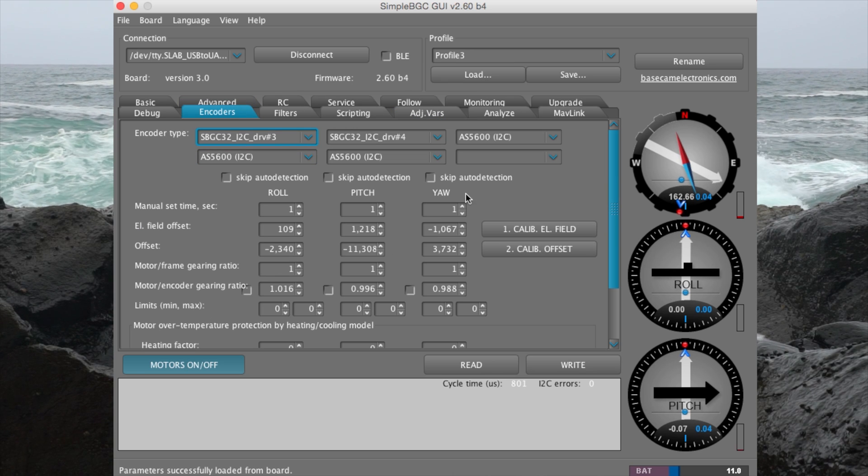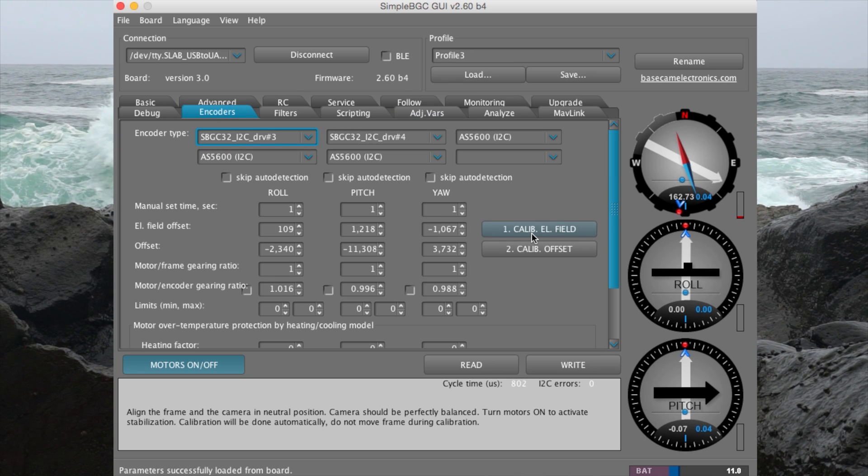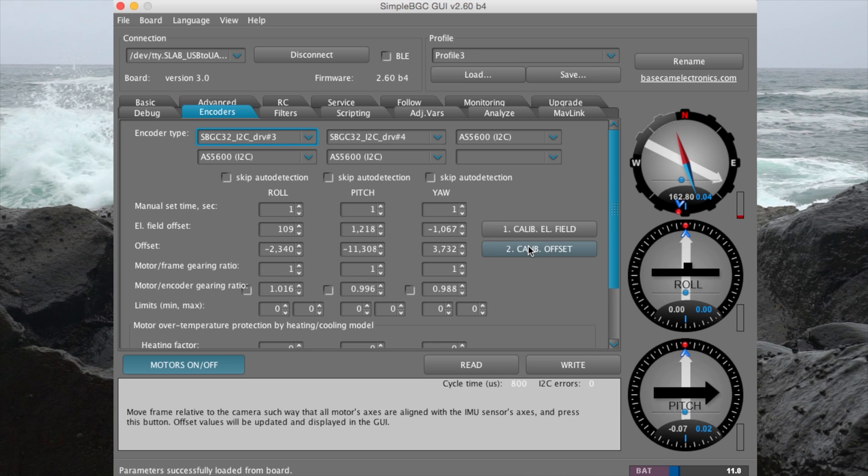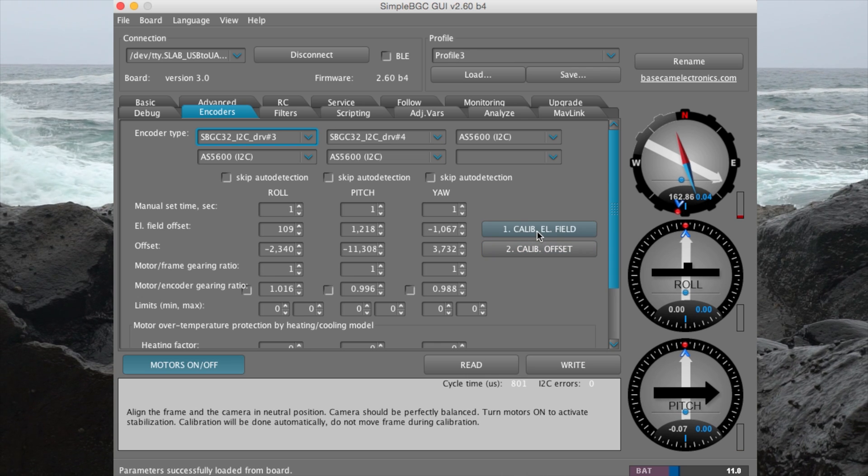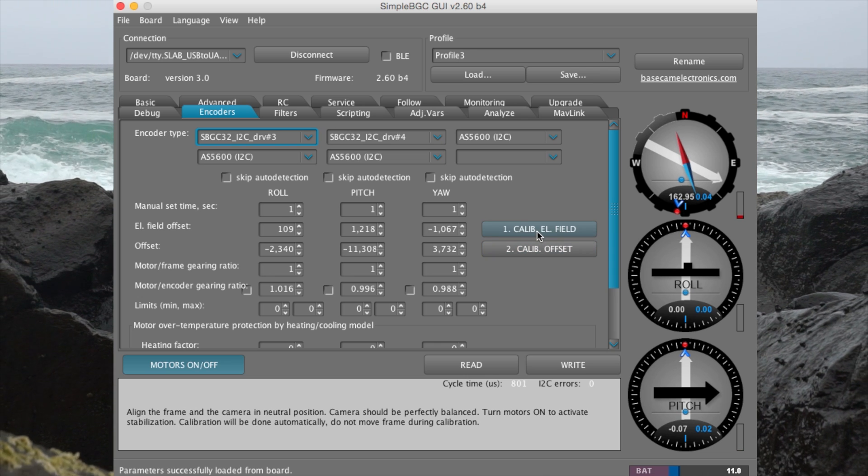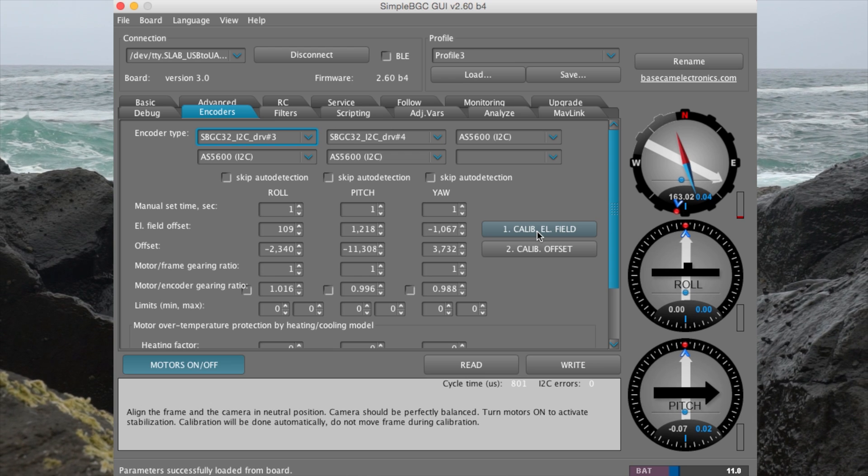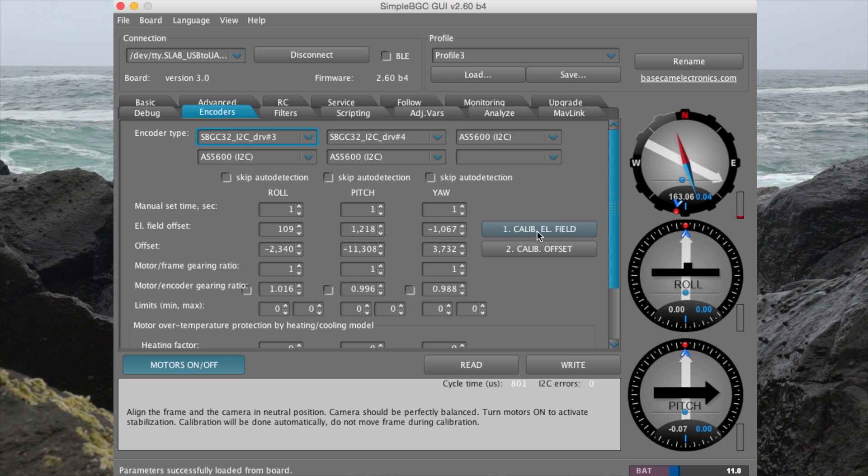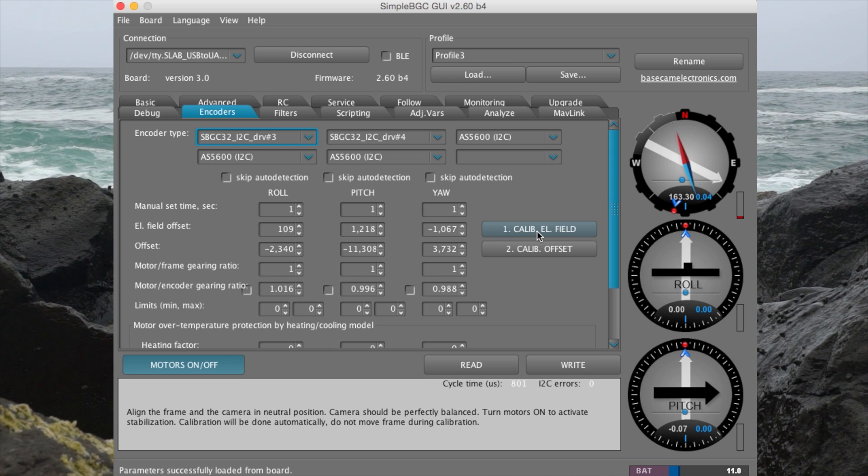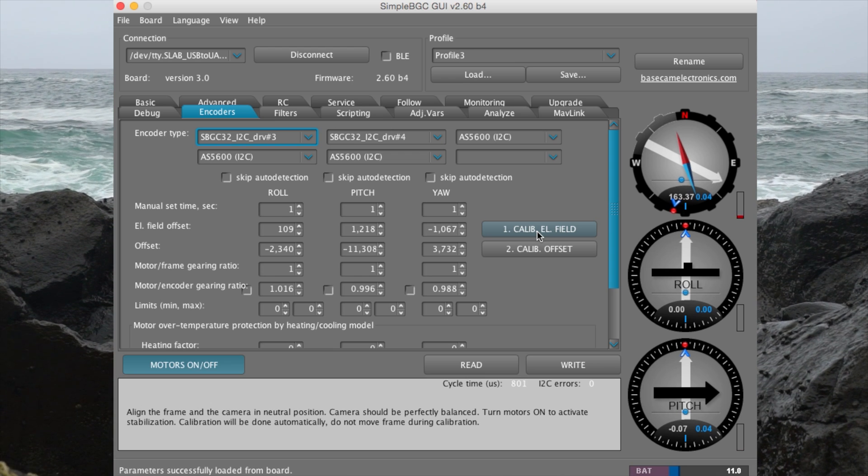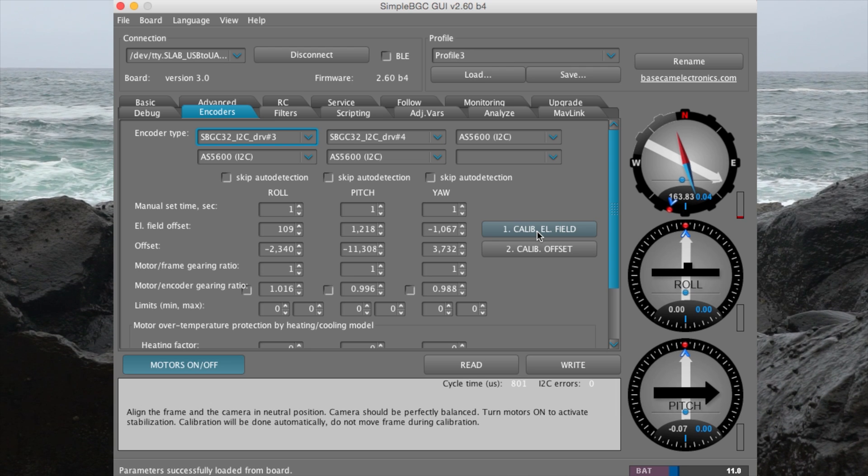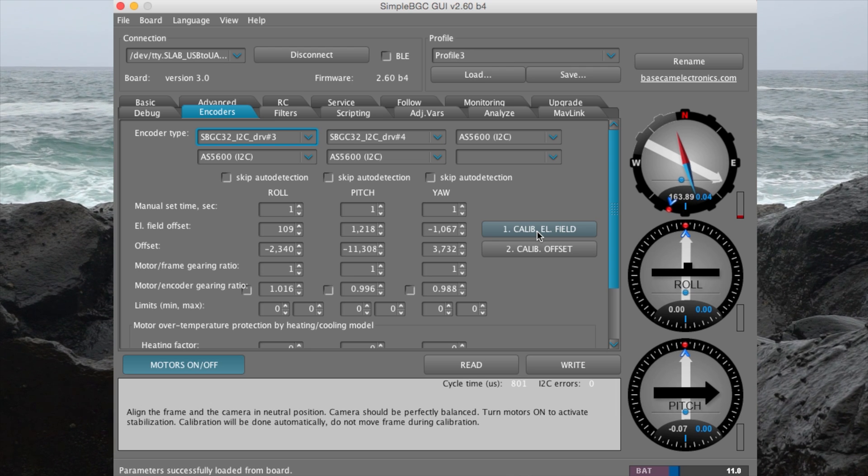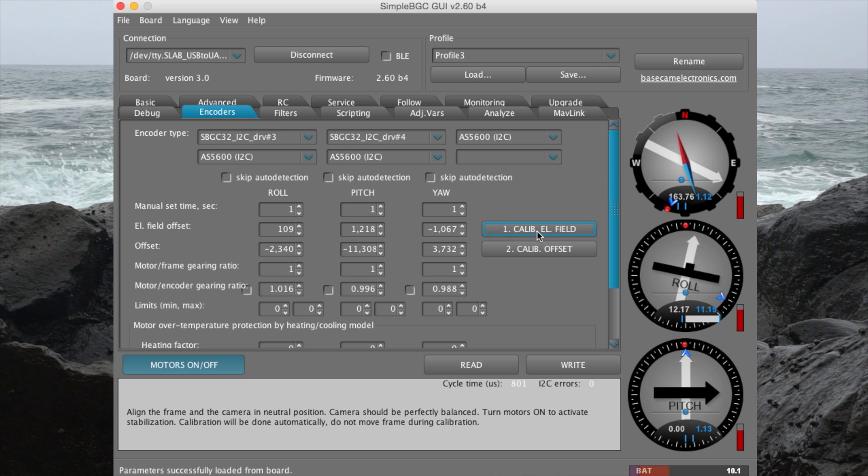Under encoders is where you can calibrate the encoders of the stabilizer and calibrate the offset. Now before you calibrate the encoders in the stabilizer, make sure your camera is 100% balanced to the best of your ability. Secondly, make sure the stabilizer is secured and won't tip over. Once your stabilizer is secured, click on calibrate field.